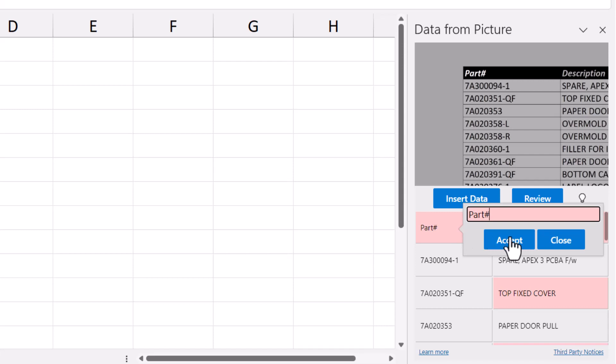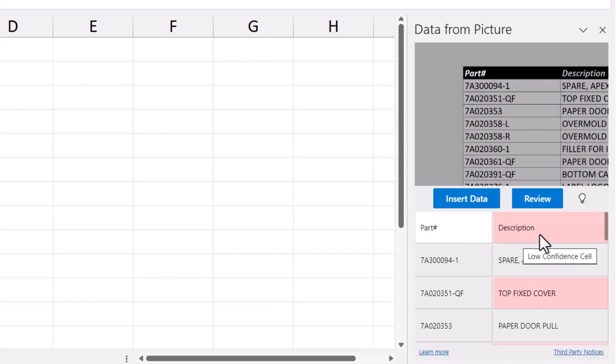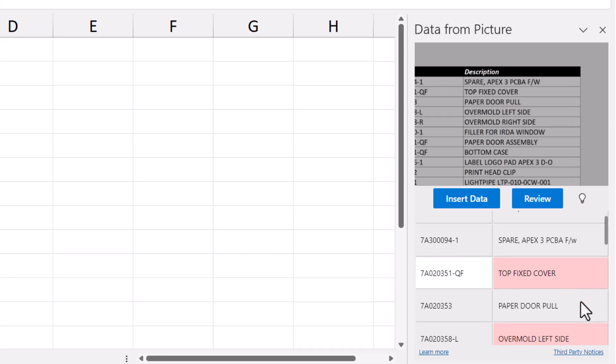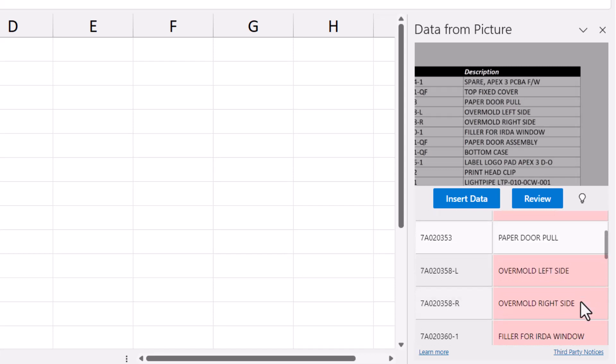If the data is correct, you can click Accept and move on to the next flagged area. You don't actually have to click every single low confidence area. If you can see directly in the preview that the information is correct, you can just skip over it.